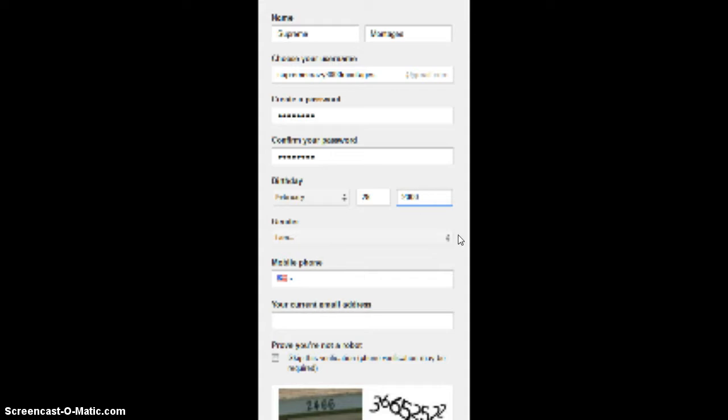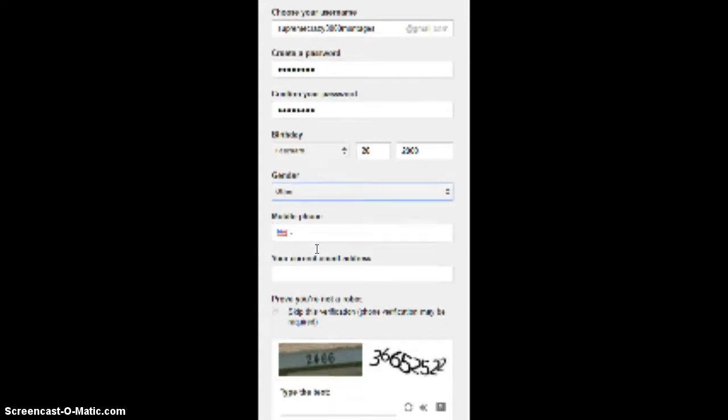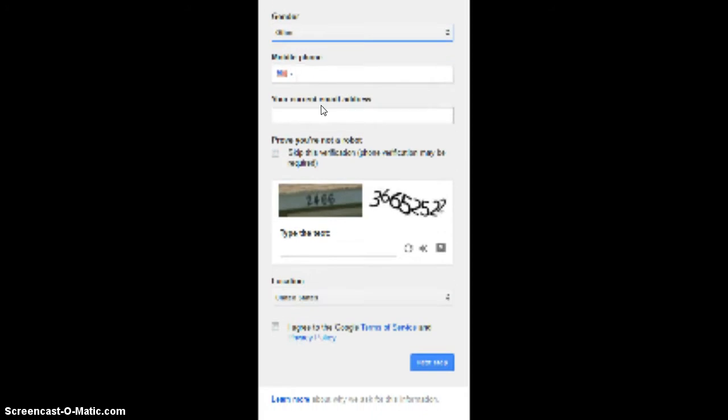The 28th of February in the year 2000. All right, I am other things that we don't know who's going to be on this. Mobile phone, current email address, prove you're not a robot.